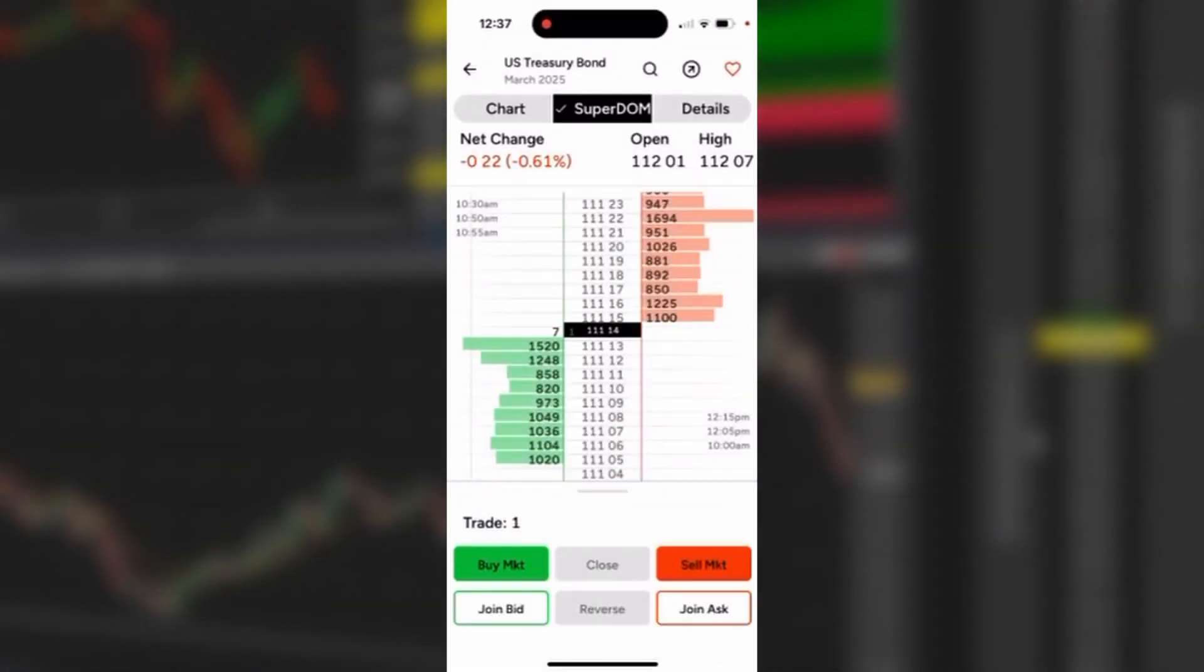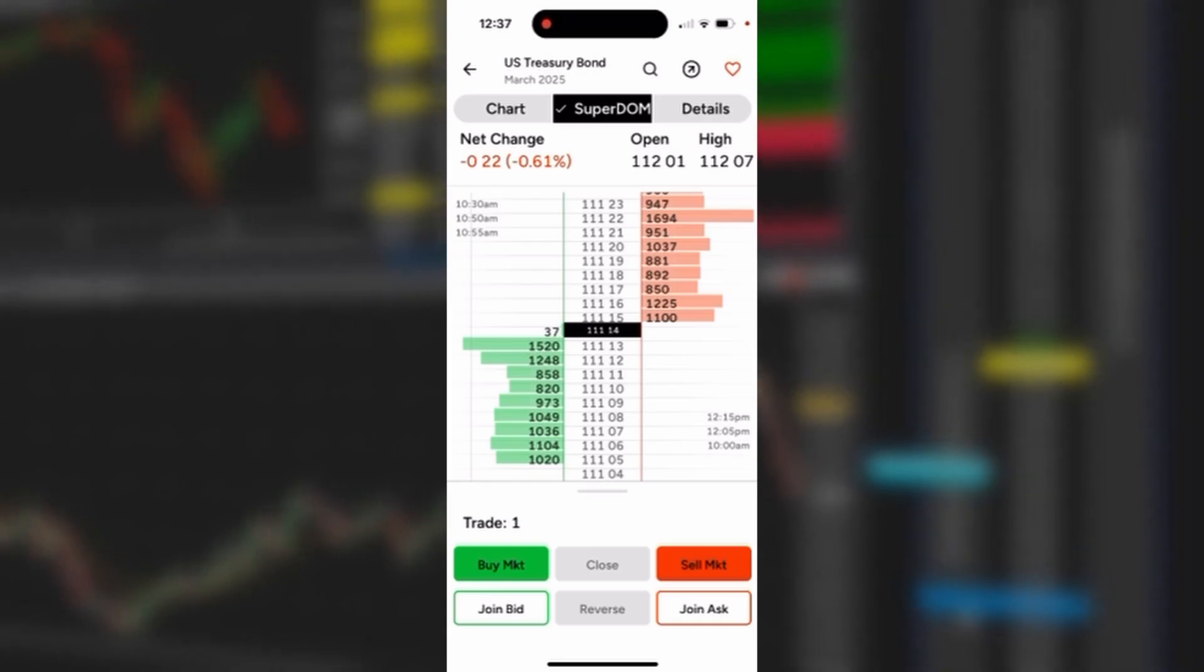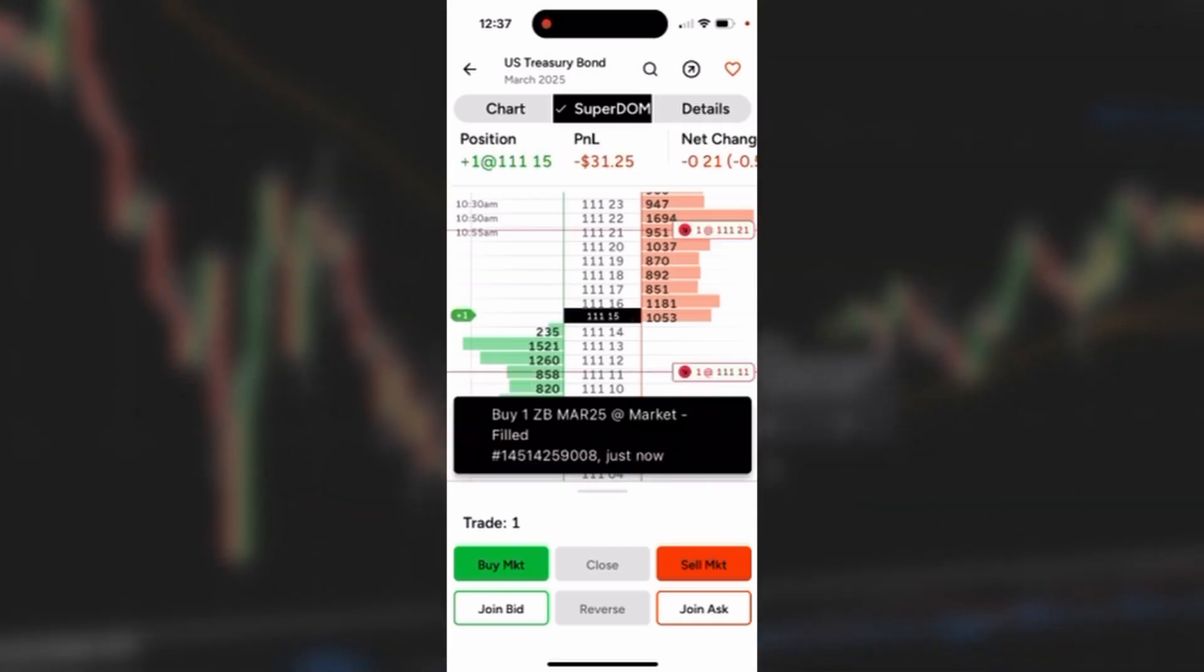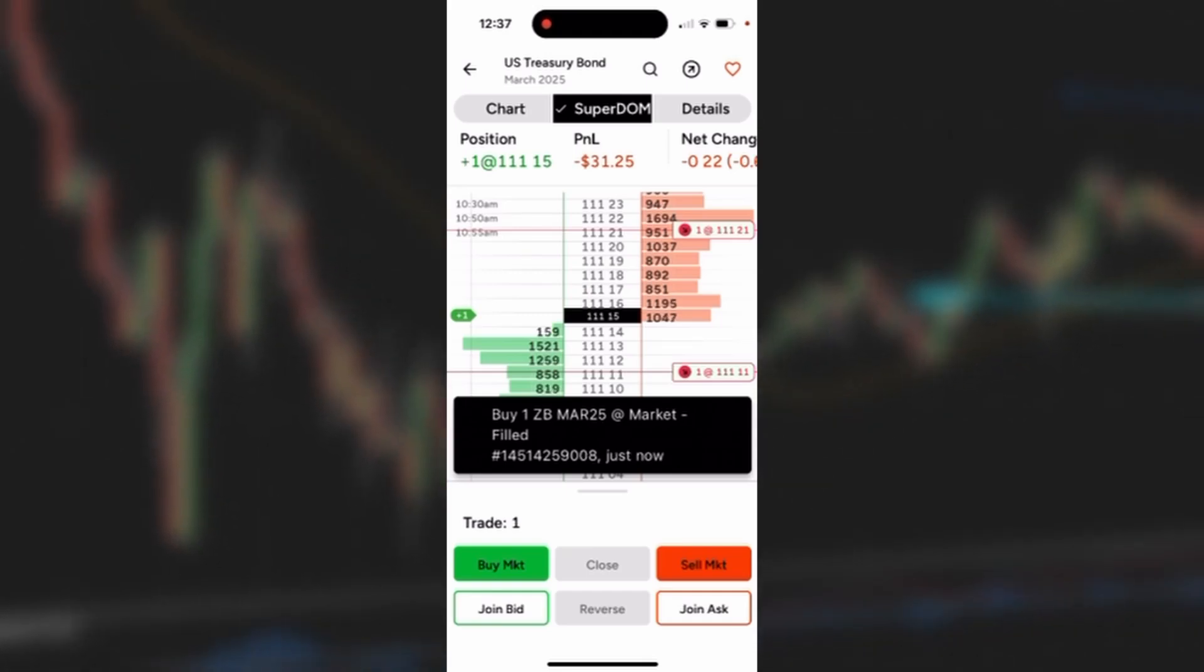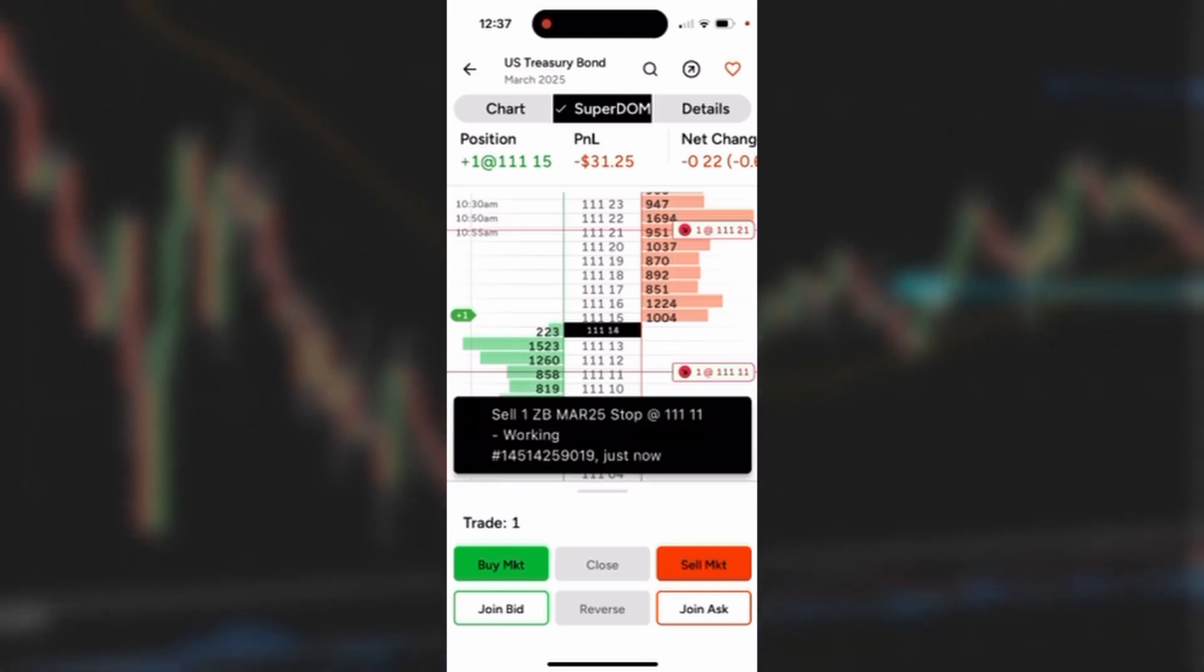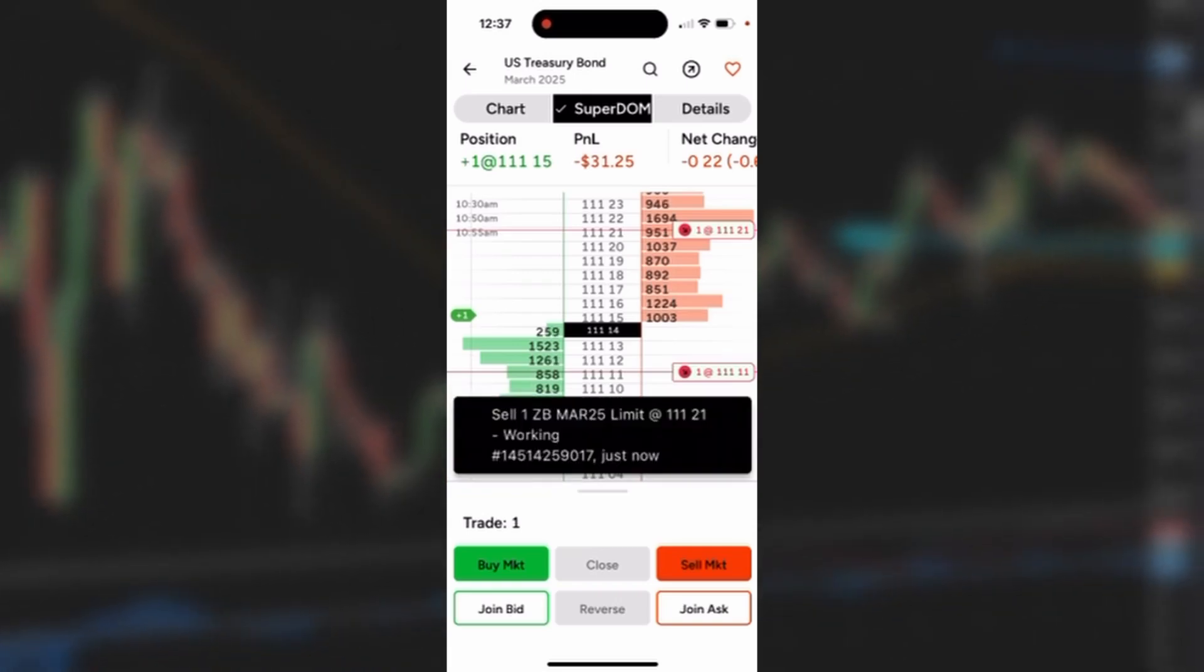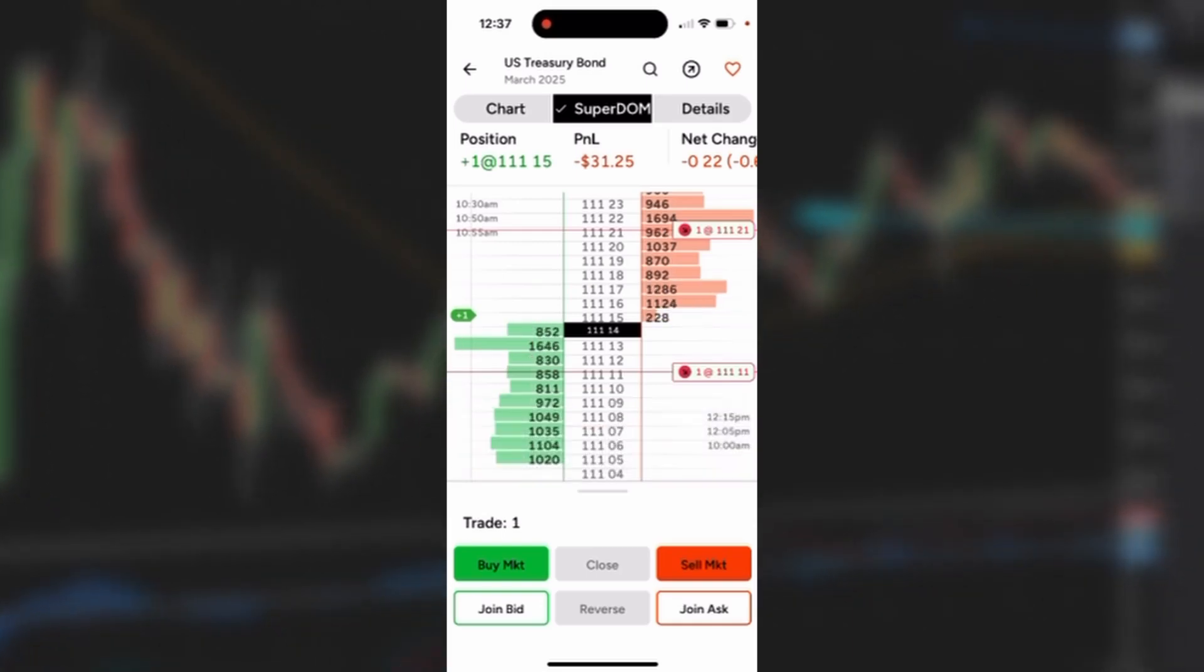Now I could place this trade with a limit order or a market order, but for demonstration purposes we'll tap buy market. And three things happen: it sends an order to the exchange to buy me a contract at the market, which it did, and then it also sent two working orders—a stop loss and a profit target—to the exchange. You could see the confirmation ribbons coming in to let you know that's what's happened.